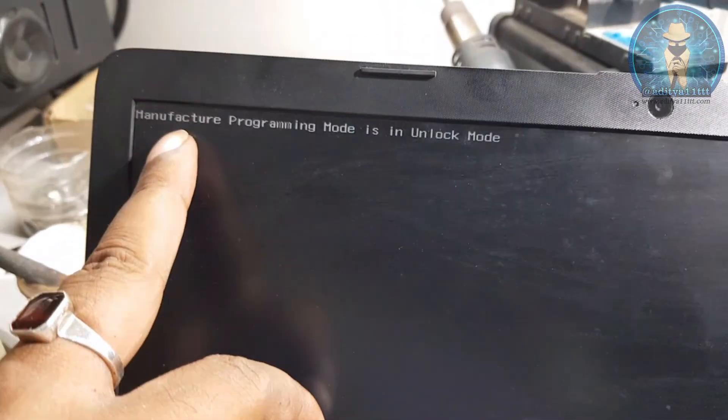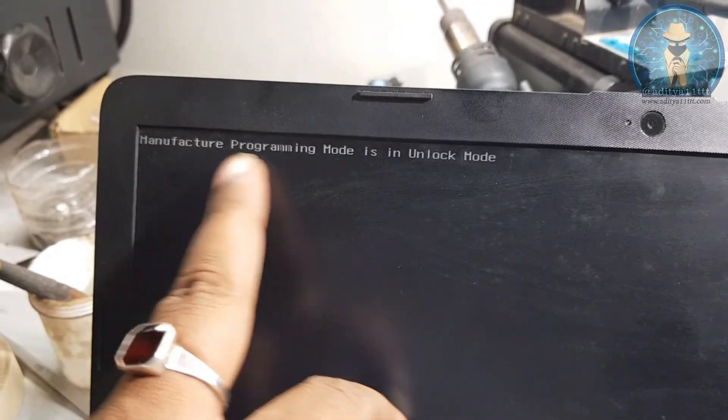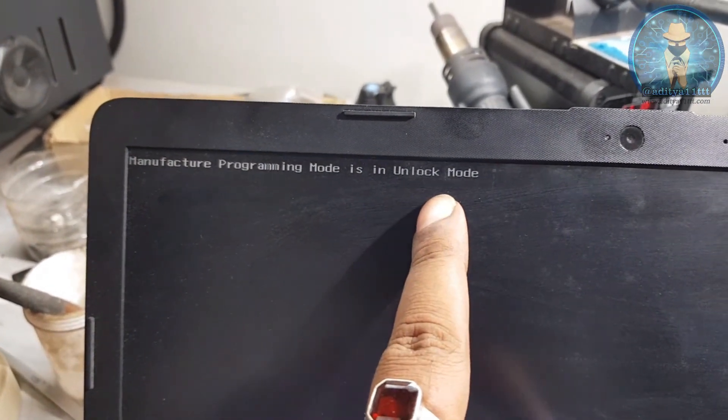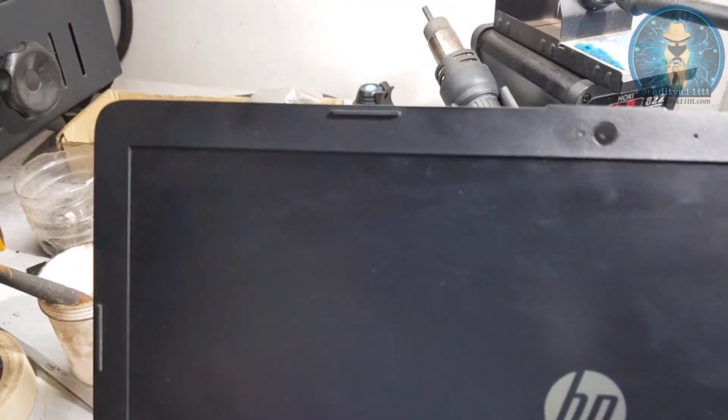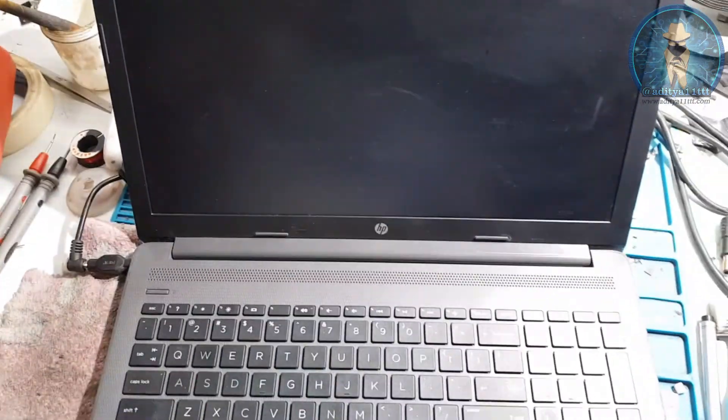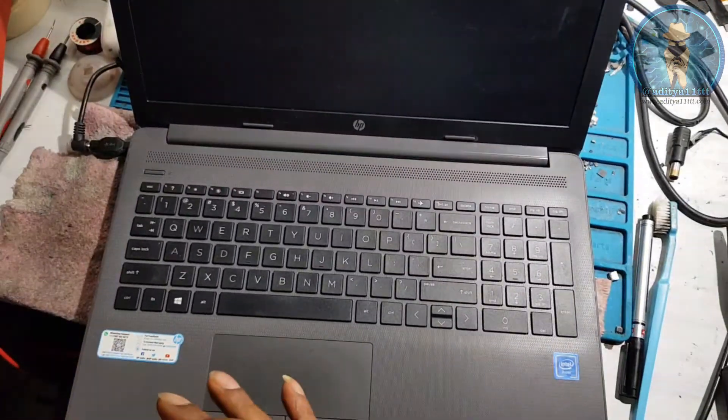See the error — manufacturer programming mode is in unlock. How to now remove this error, today I will show you.